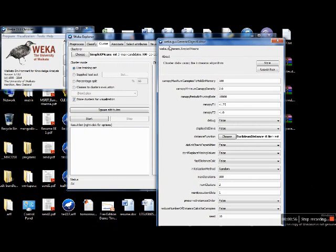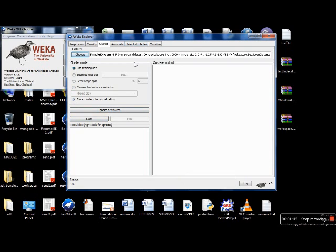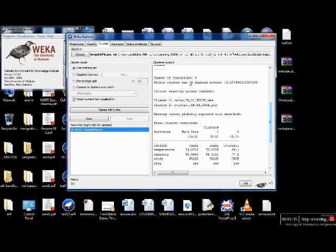When you click on the K-means tab, it shows you the parameters available. The key thing to check is the number of clusters — it shows 2, with seeds set to 10. Click OK, keep the weather database as is, and click Start. The output shows 14 instances total, clustered into 2 parts as specified. The first cluster has 9 instances and the other has 5. The number of iterations was 3, and it shows the probability values for each attribute in each cluster.